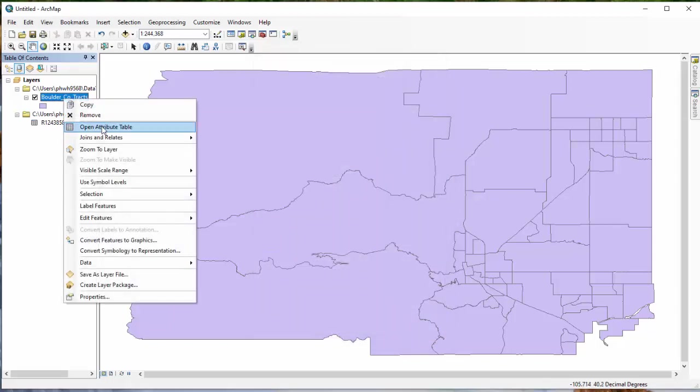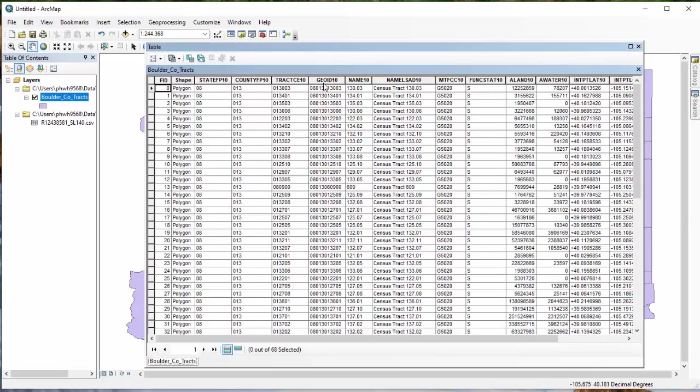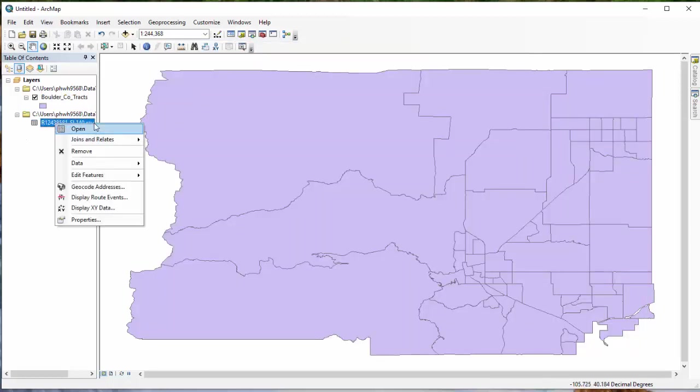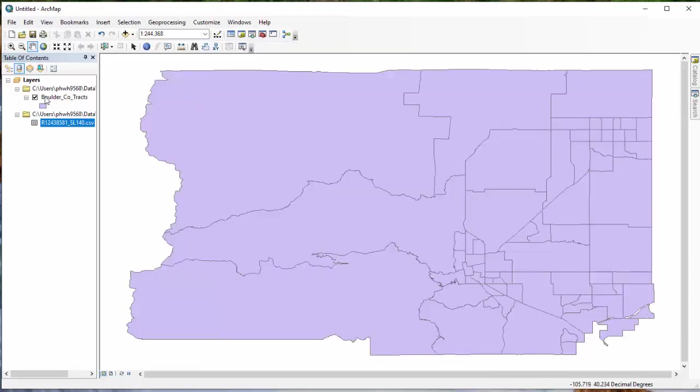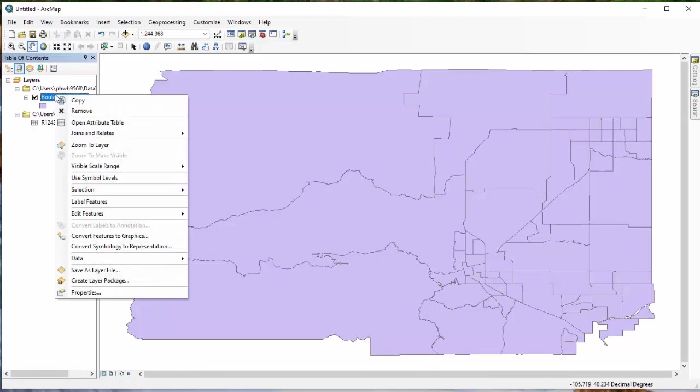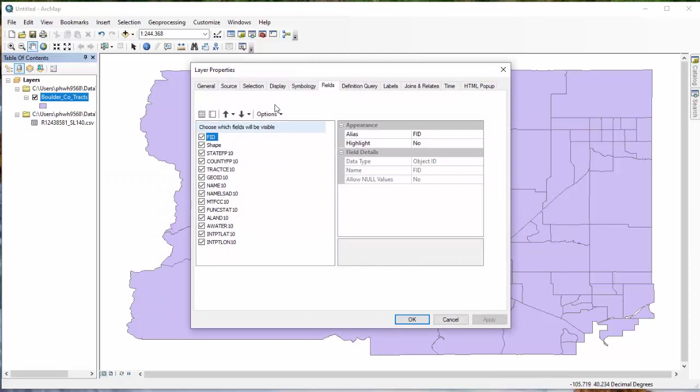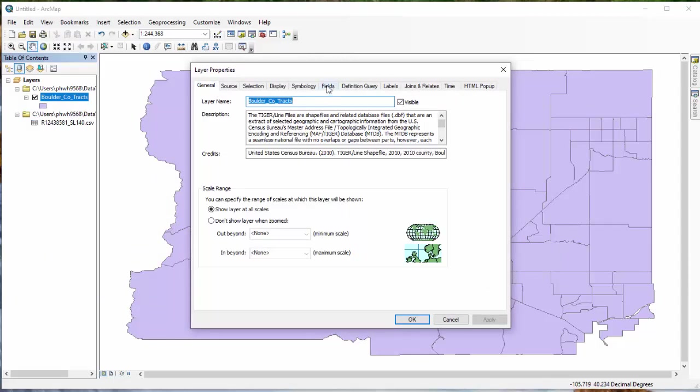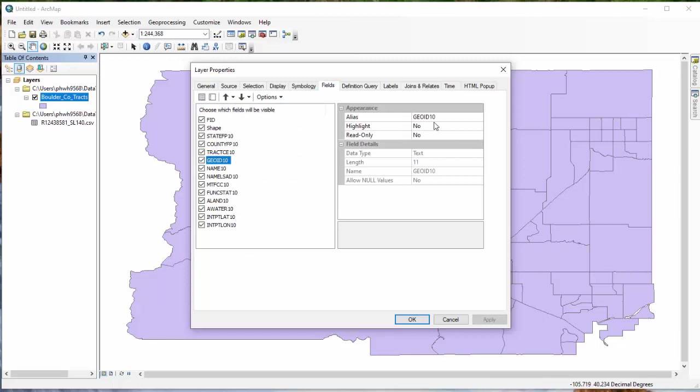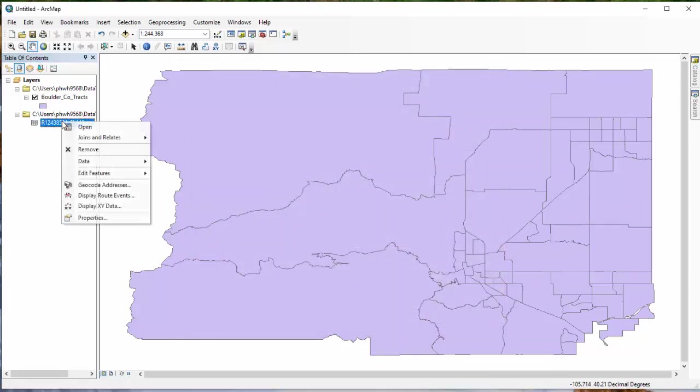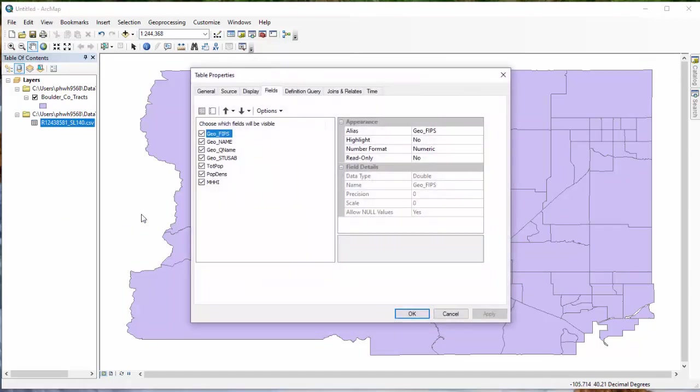Now, if we look again here at geo ID 10, we'll note that there is a zero in front of our FIPS code. If we open our table, note that that's missing. So what's this all about? First of all, let's take a look at our layer properties. And we can go to the fields tab, go down to geo ID 10, and we'll see that it is a text data type. If we do the same thing for our CSV and go to geo FIPS, we'll notice that it's double, it's numeric. That's no good. You can't join the text to numeric. So this is a really common problem people run into when they're working with their data in Excel.